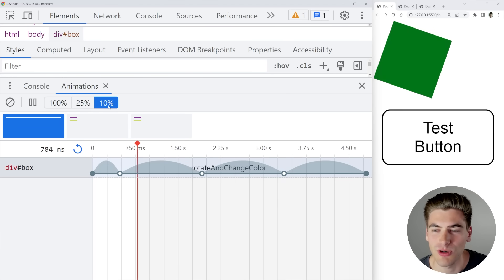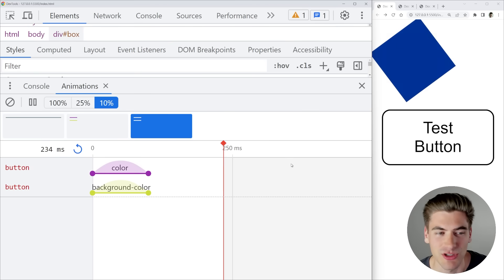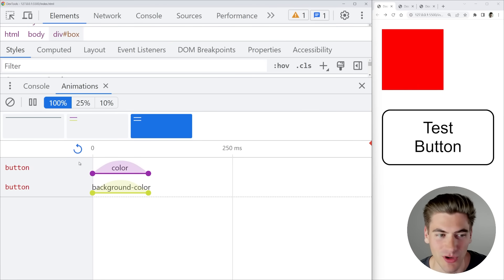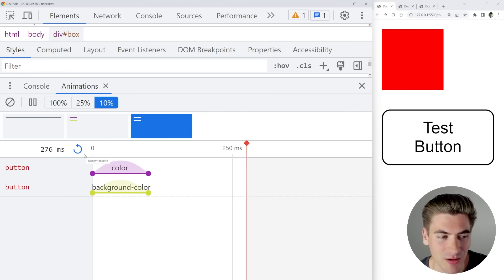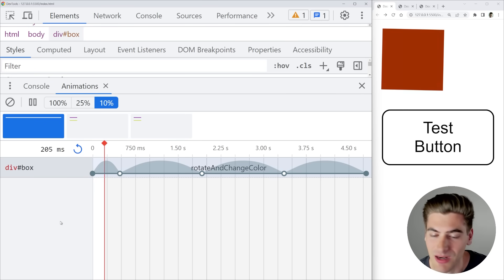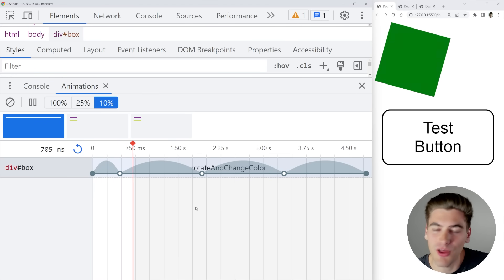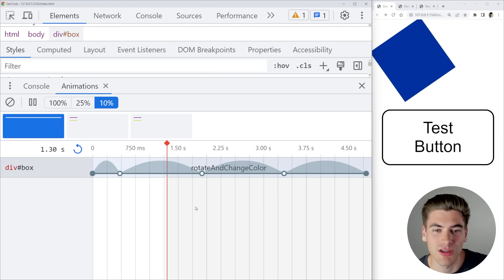At 25% speed you can see the animation at a quarter speed, or even one tenth speed. For the button transition, at 100% speed it's only 100 milliseconds and too fast to follow. At 10% speed it takes about one second and you can really see what's happening at every step. Since I'm using a transition, it's broken out into each property being transitioned, while the box animation — called 'rotate and change color' — shows as one single animation block.